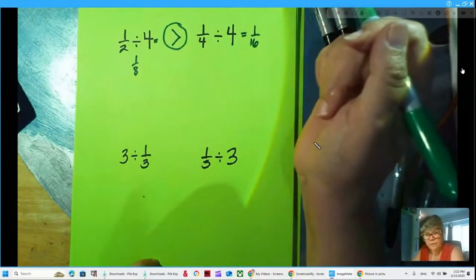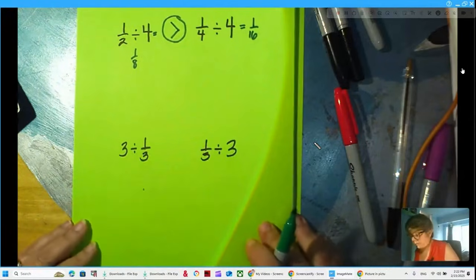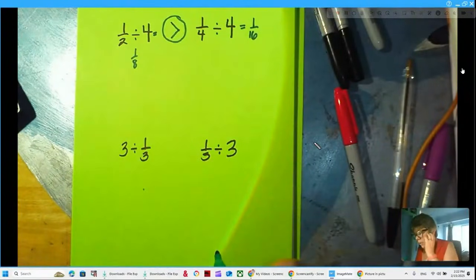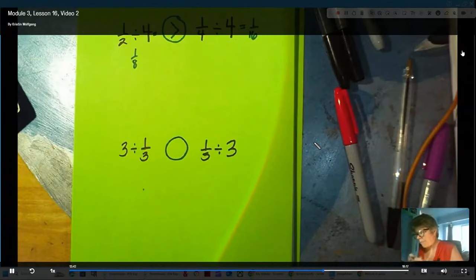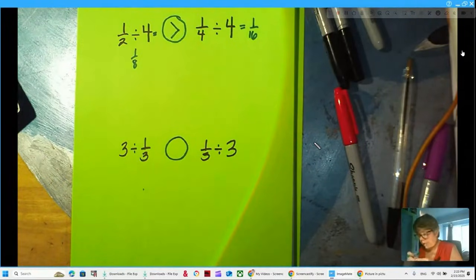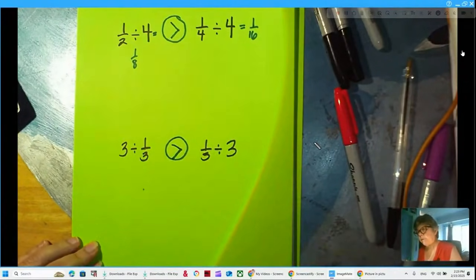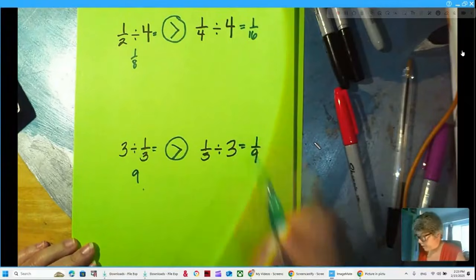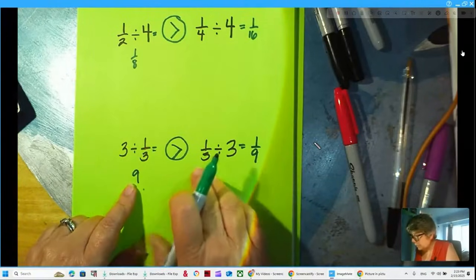Three divided by one-third versus one-third divided by three — our dividends and divisors are both different. If I have three donuts and break them into thirds versus one-third of a donut broken into three parts — how many thirds are in three? Nine. And one-third broken into three parts is one-ninth. Quite a difference: nine is much bigger than one-ninth.